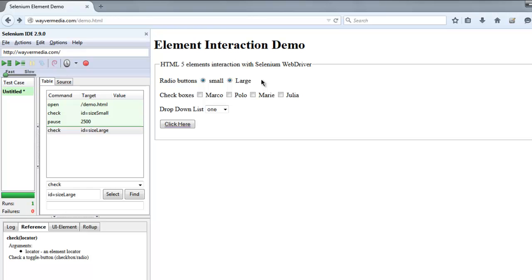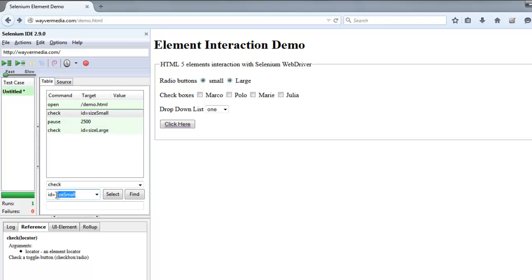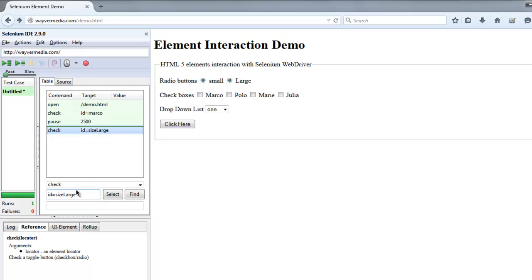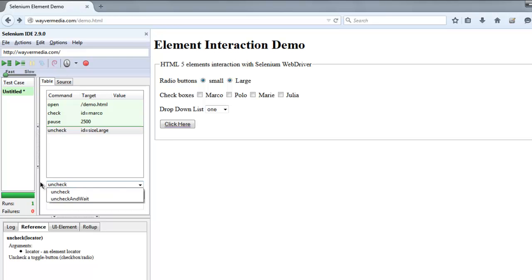So this is a very good bug that you can report in your test cases. Okay, now let's take a look at checking off checkbox. Simply change the ID to let's say Marco and then use it to uncheck.